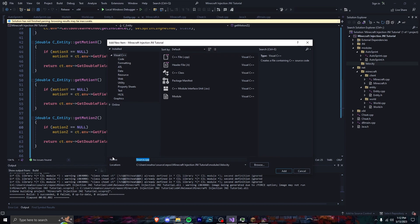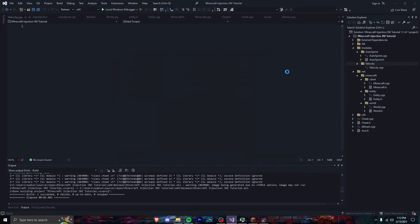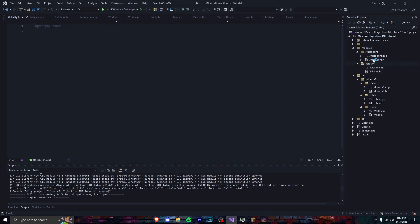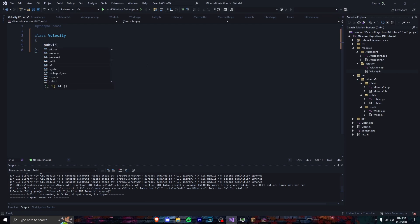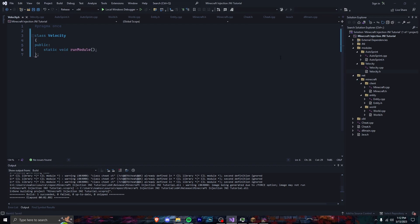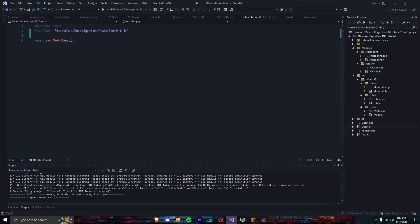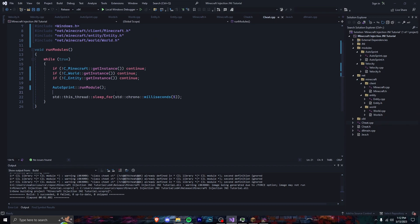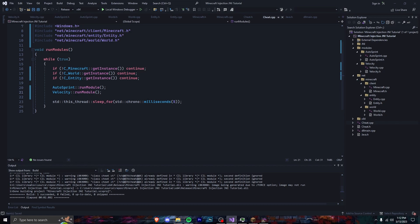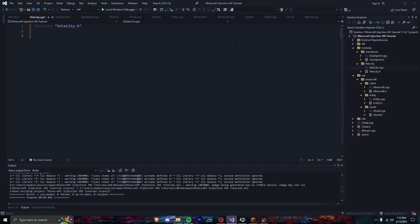Okay, so now let's just make a new module folder called Velocity — new item, Velocity — and a new header file called Velocity. Let's make class Velocity, public, static void RunModule. And now let's include — before that, let's just go in Cheat and include the module: Modules/Velocity/Velocity.h. Alright, so now we're going to go Velocity RunModule. And now let's define that function: Velocity RunModule, void.